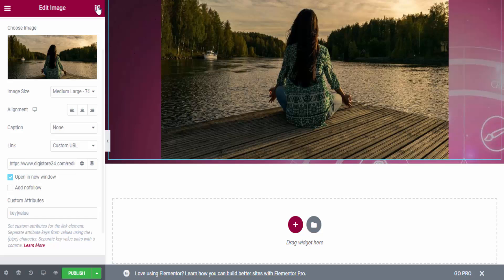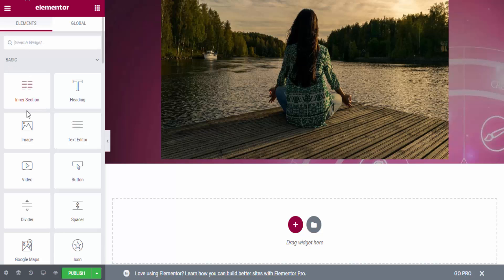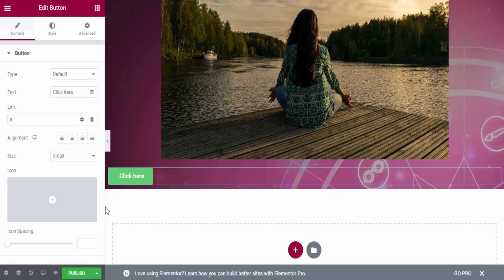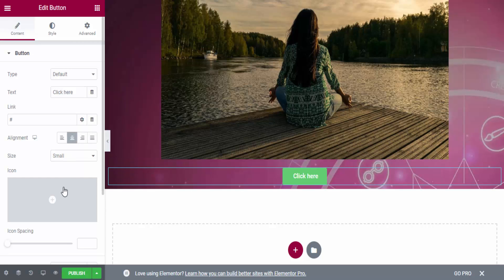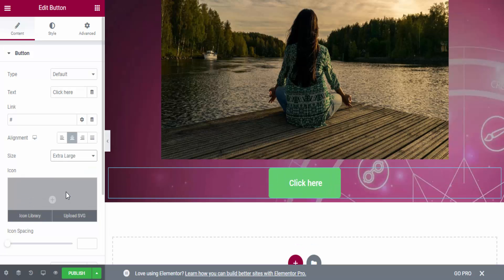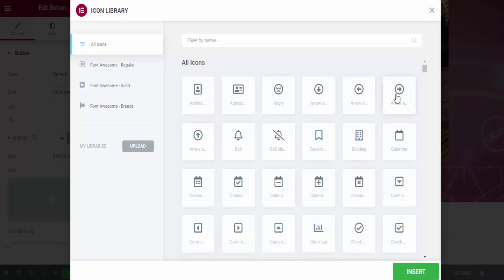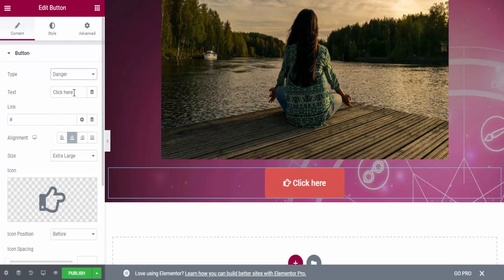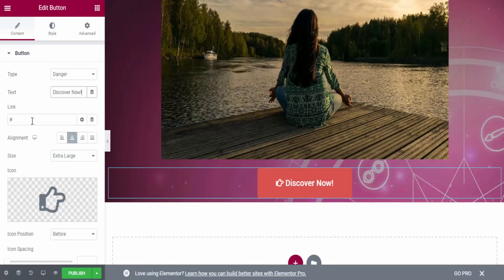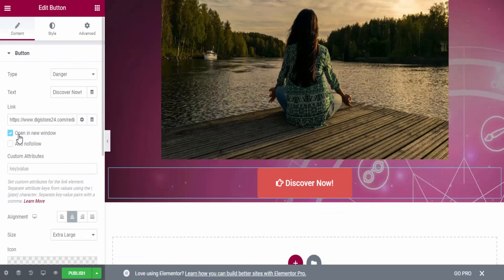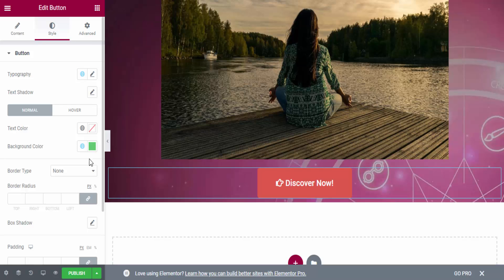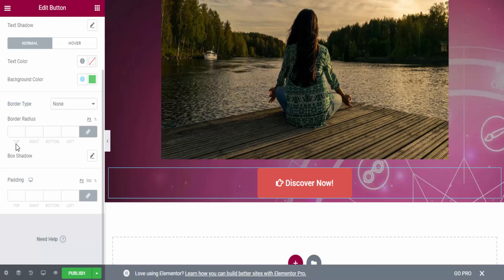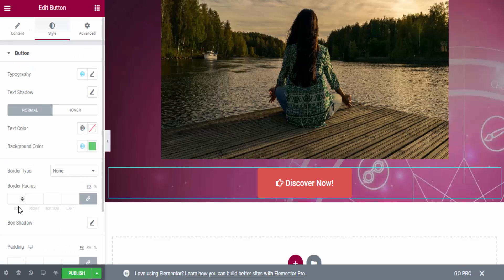Next I have to add a button. I go to the Elements panel, drag the Button widget, and drop it in. I set the button alignment to center, size to Extra Large, add an icon, change the button color to red, and add text like 'Discover Now.' Then I paste my affiliate URL in the link field and set it to Open in New Window. In Style I can change font color, background color, padding, and more.